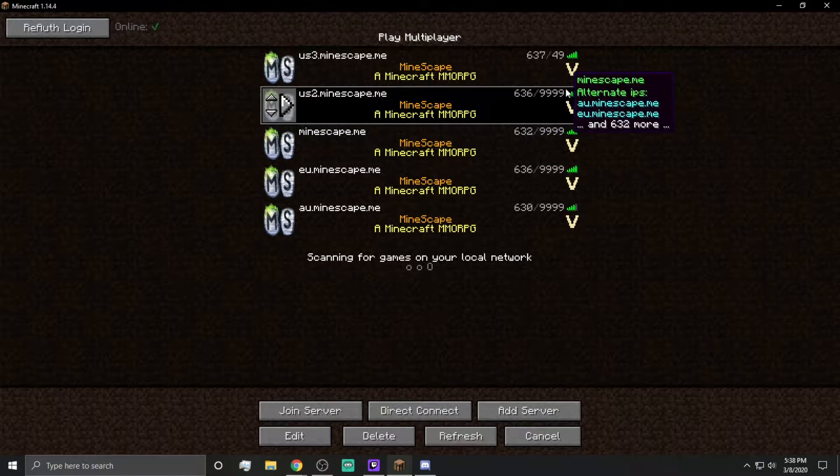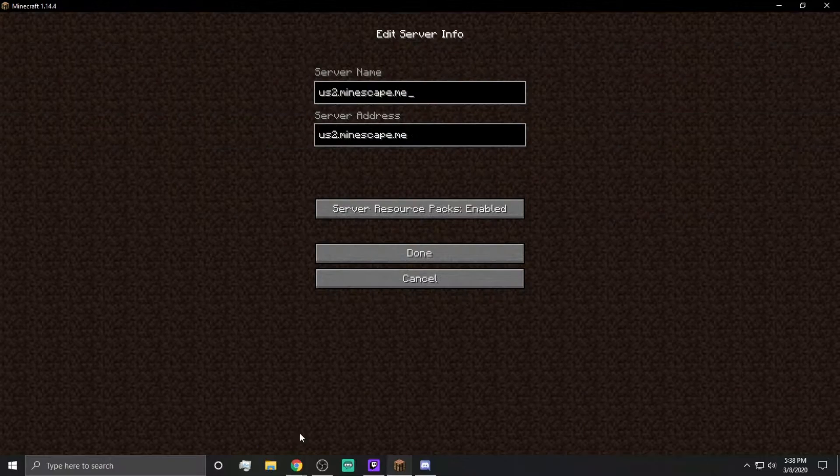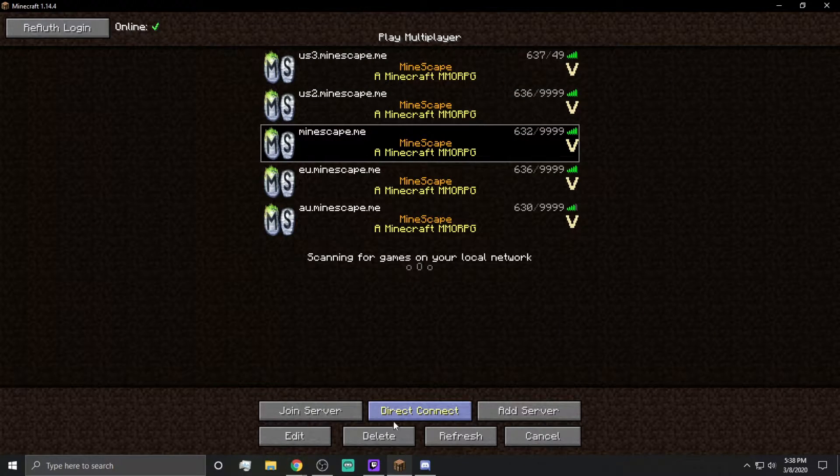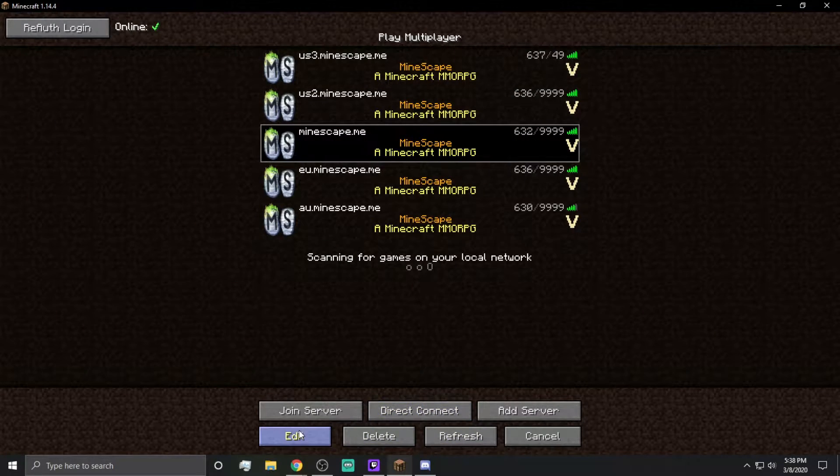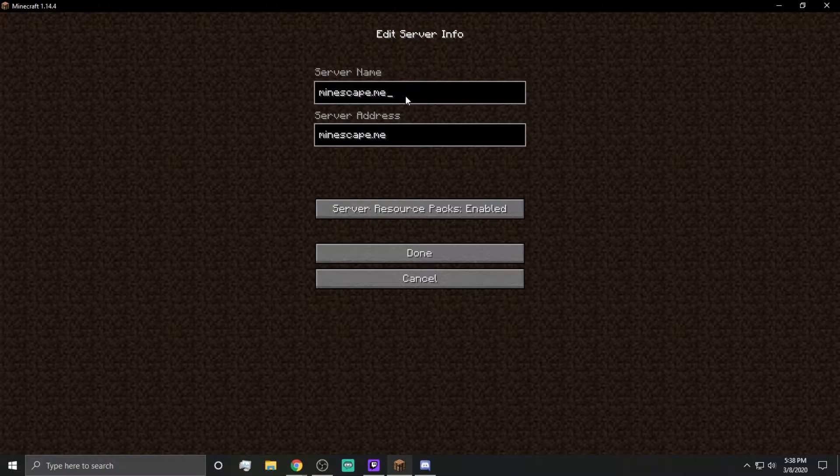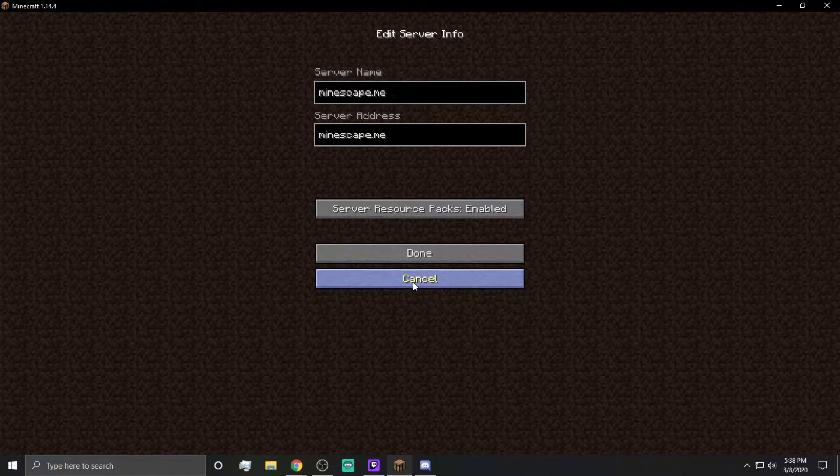However, what we can do is we can go ahead and add a different server. Just to show you guys in case you're new to the whole Minecraft thing, right? Like, right here, this is mindscape.me. This is what we were connected to. This is miserable, right? This is awful.